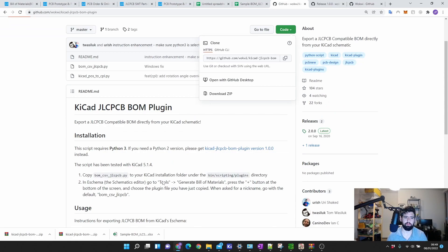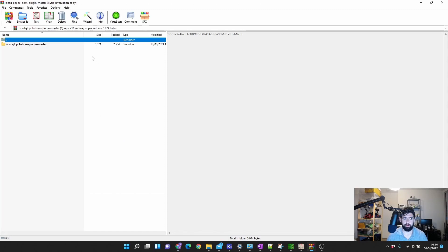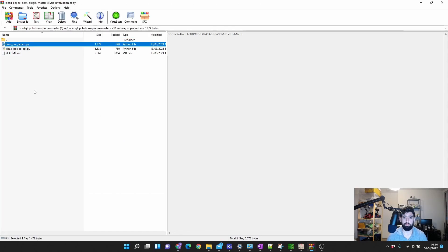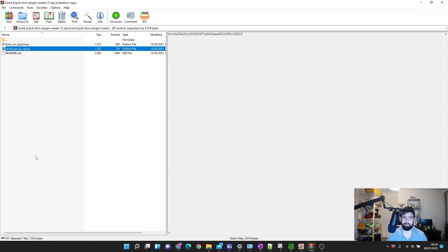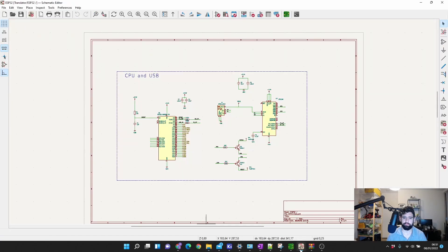All you have to do is download the ZIP file, and you'll see there are files for your pick-and-place file and the BOM for JLPCB. I don't want to go too technical — I just want you guys to get a BOM onto JLPCB. First, open the ZIP and you'll see two files: BOM for JLPCB and the pick-and-place file for JLPCB. These are the two Python scripts that will export your BOM. Copy them into: Program Files > KiCad 6 > scripting > plugins.